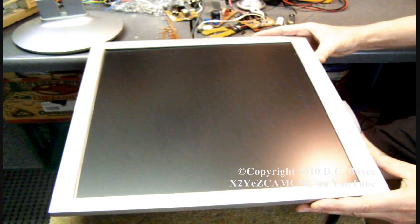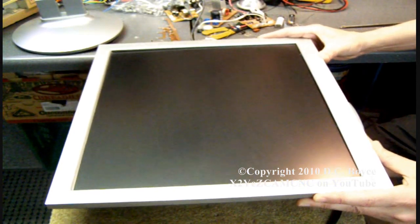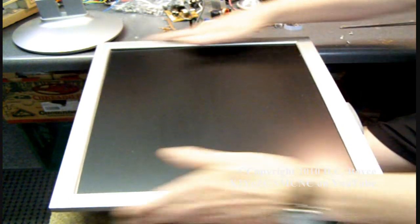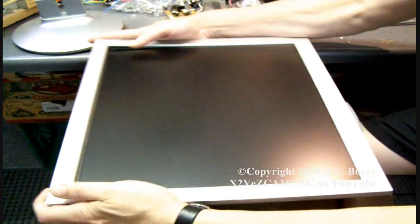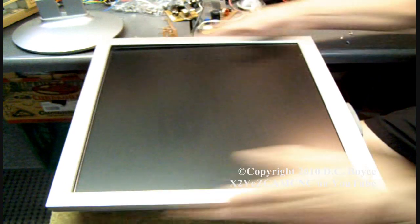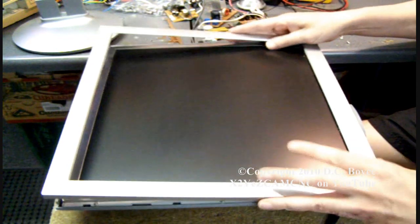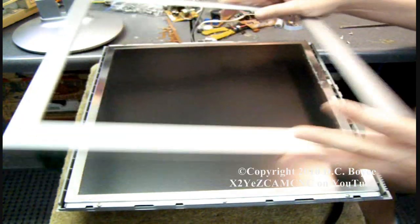What you do now is you slide the bezel forward like that, and then it comes off.